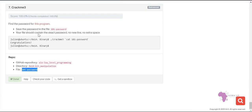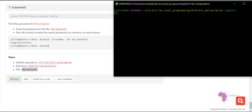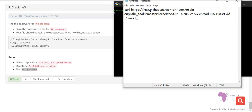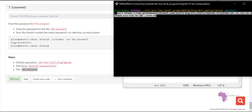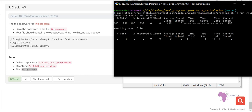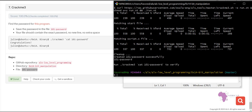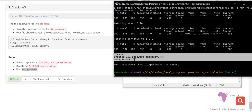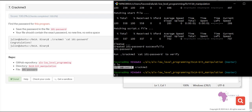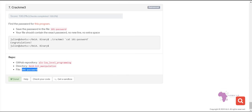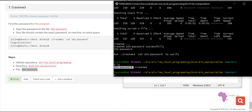Now we need to create the file called '101_password' which will contain the password from the crackme. I will use a link which I'll leave in the description below. I copy that link and paste it in the terminal, then press enter. After it finishes you'll see a message like 'clean up — created 101_password successfully'. When we list files, we can see the '101_password' file is now created.